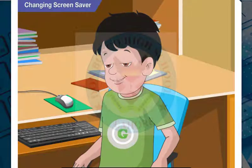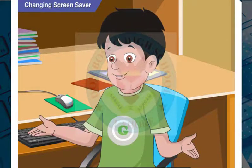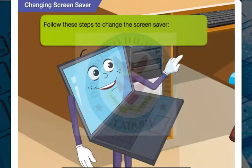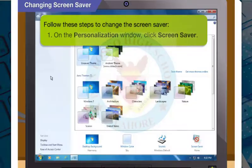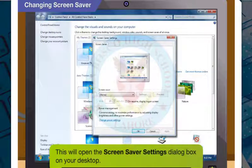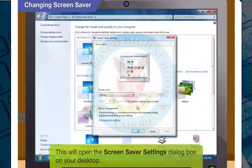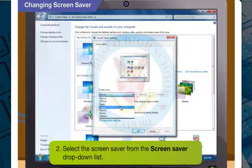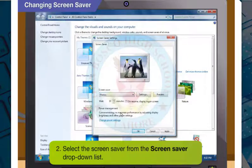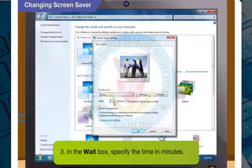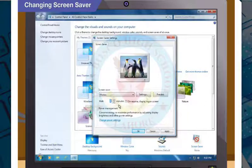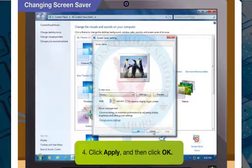This was the window I used in class today to change the screen saver. Let's first see how to change the screen saver. On the Personalization window, click Screen Saver. This will open the Screen Saver Settings dialog box on your desktop. Select the screen saver that you want to apply from the Screen Saver drop-down list. In the Wait box, specify the time in minutes. Click Apply and then click OK.